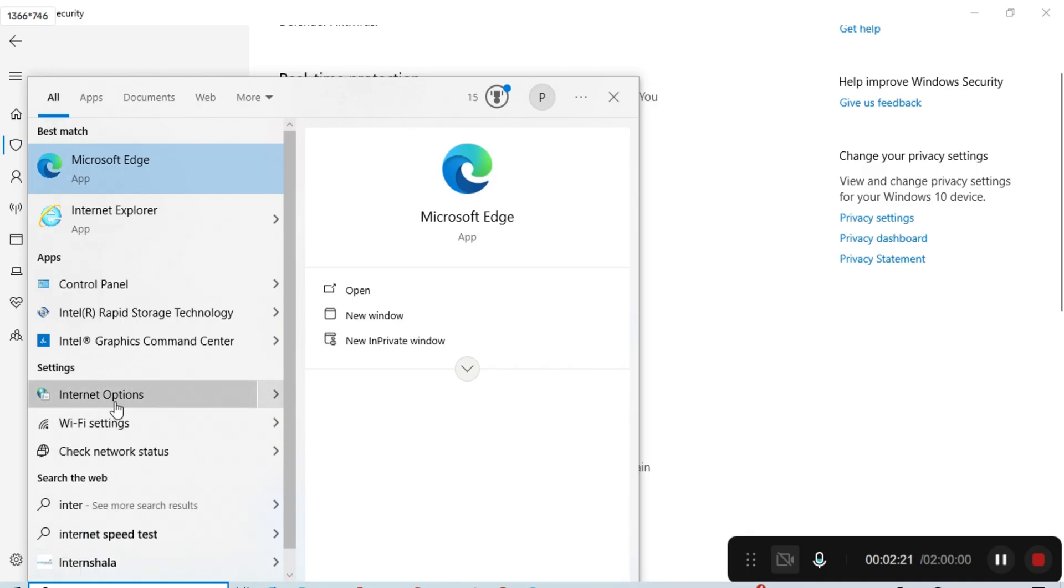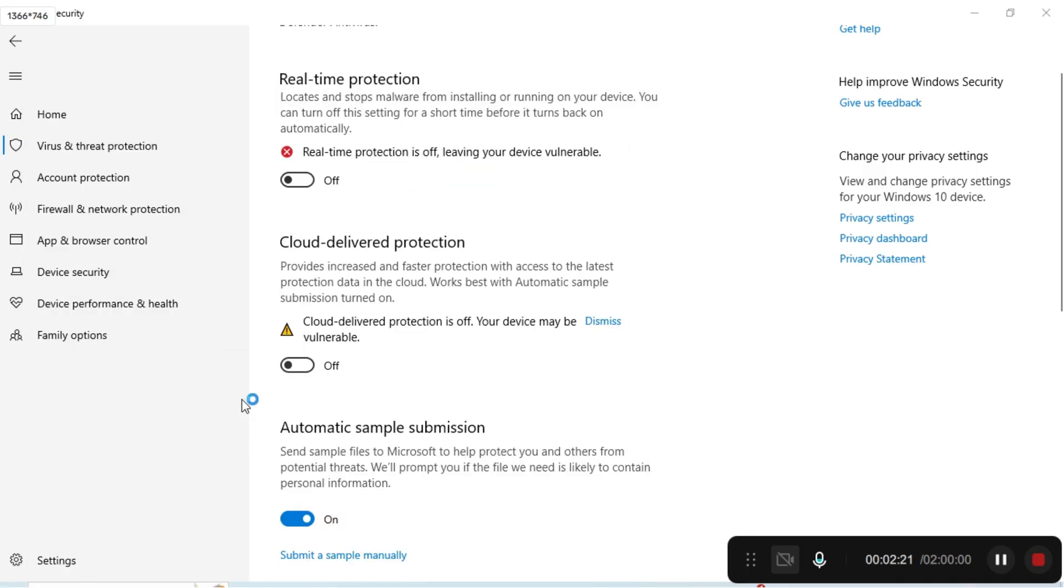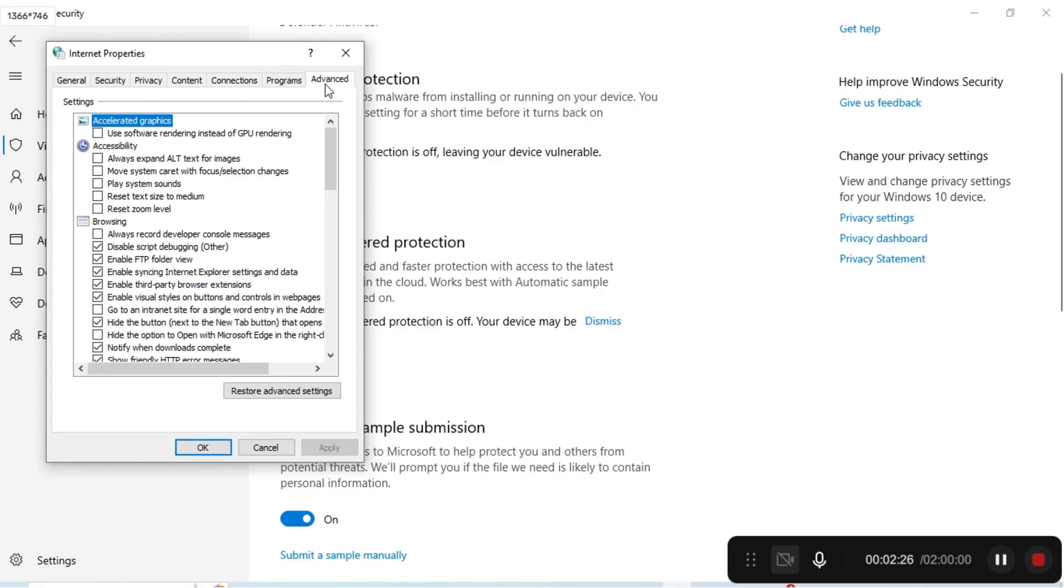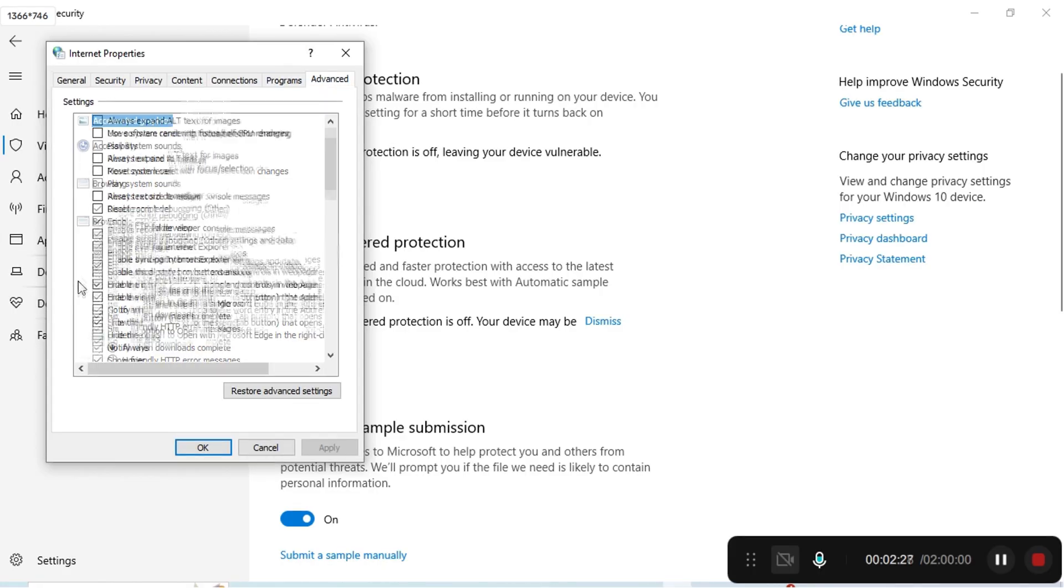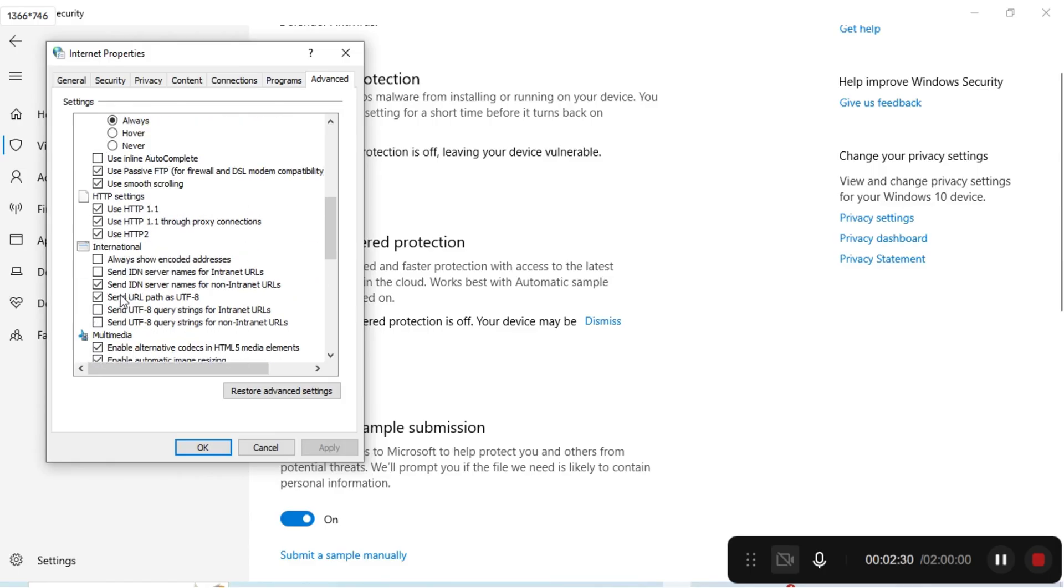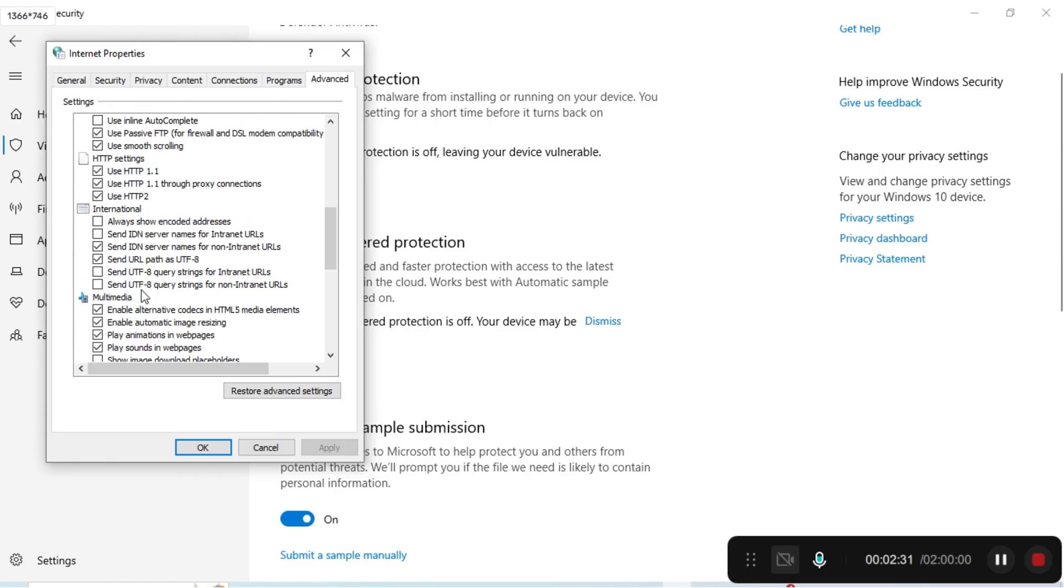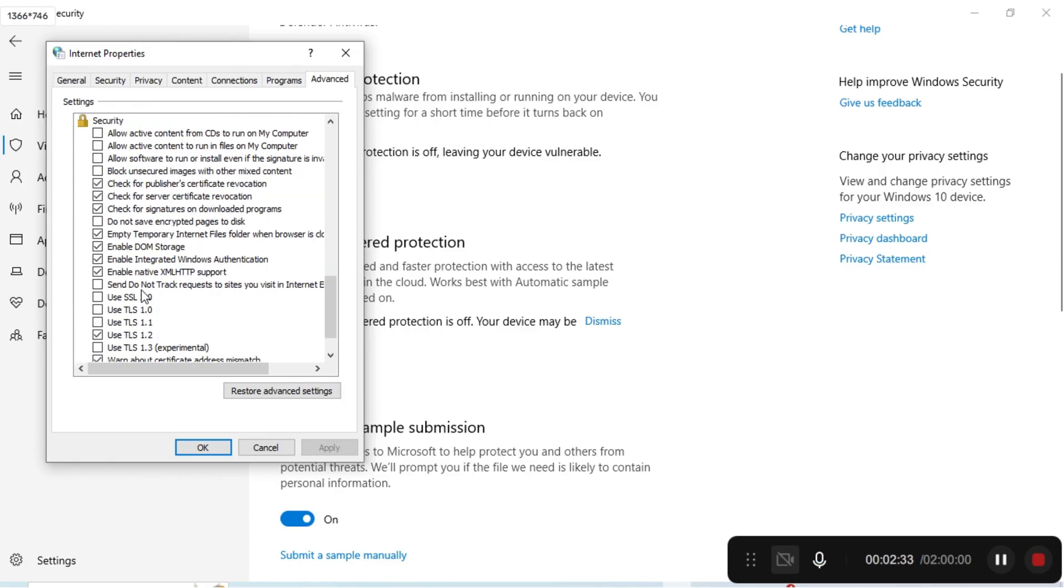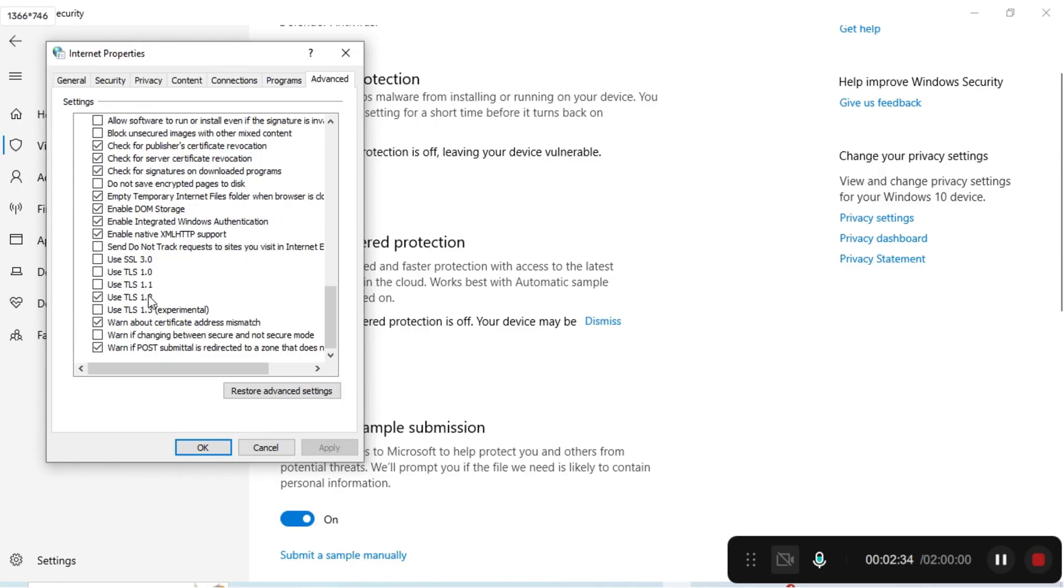You can see Internet Options there. Click on it and then come to the Advanced tab. You have to scroll down and come to TLS.